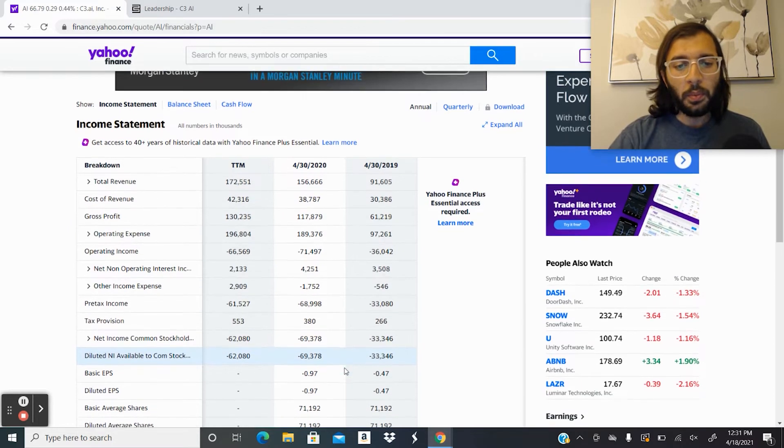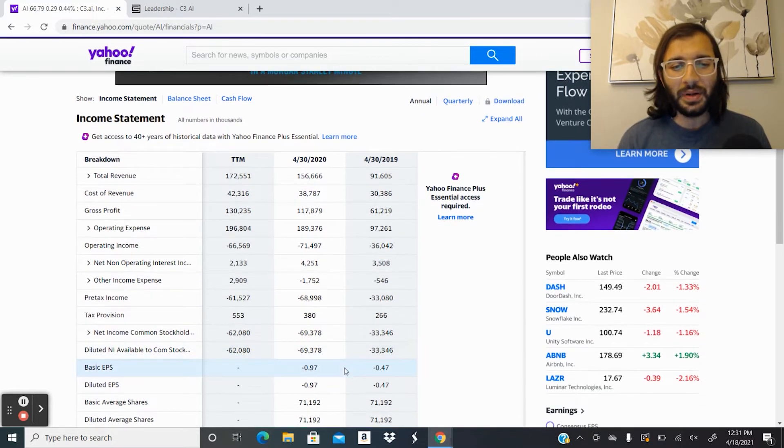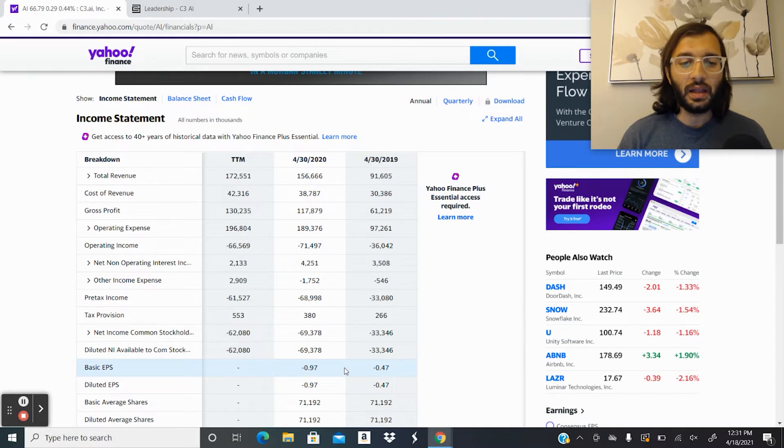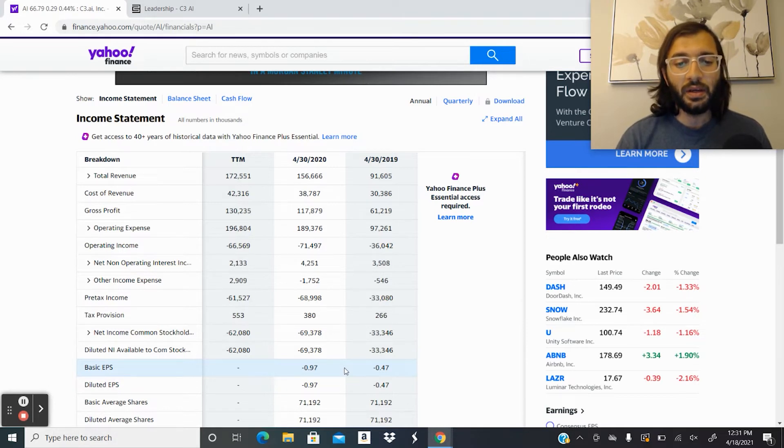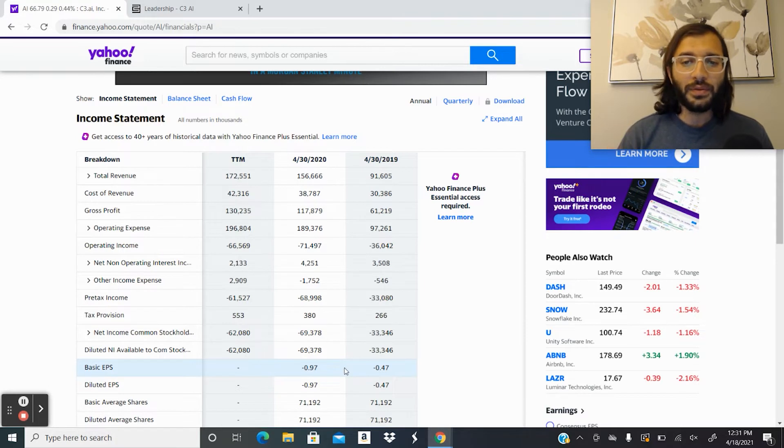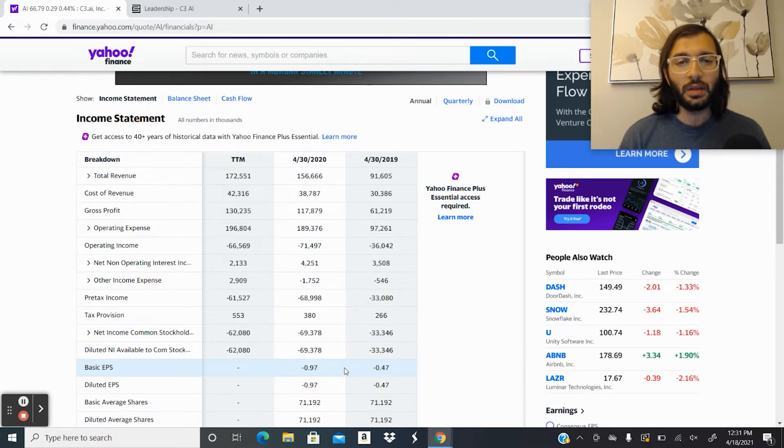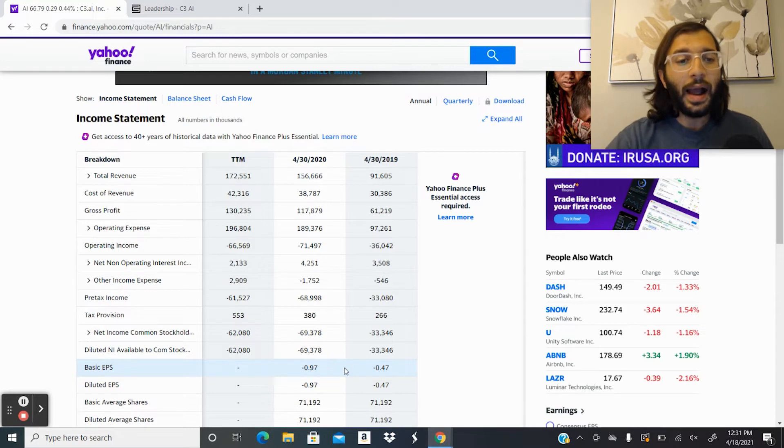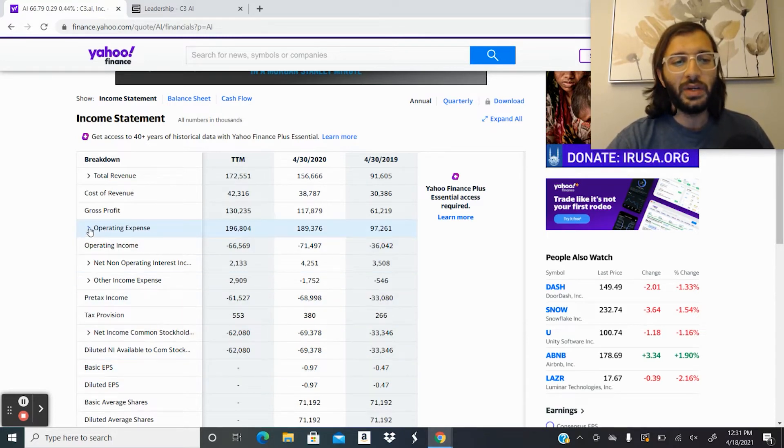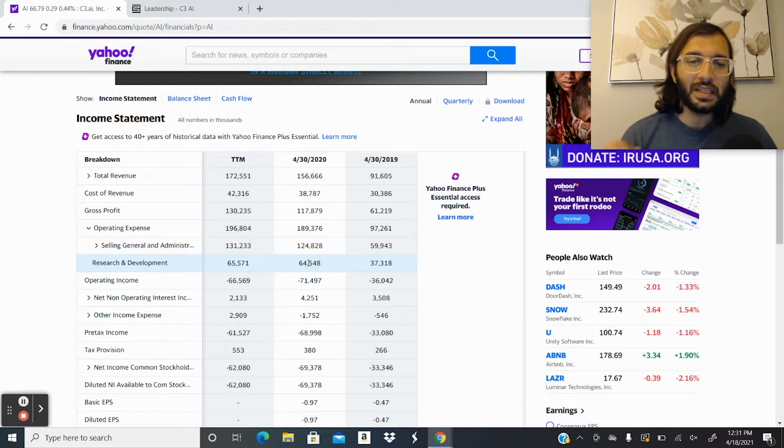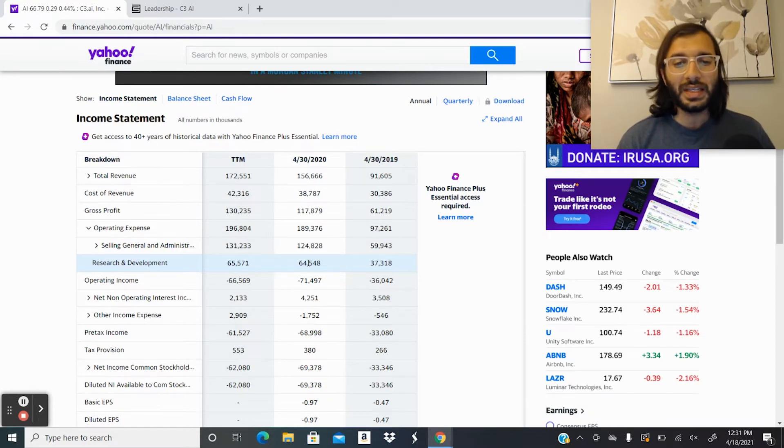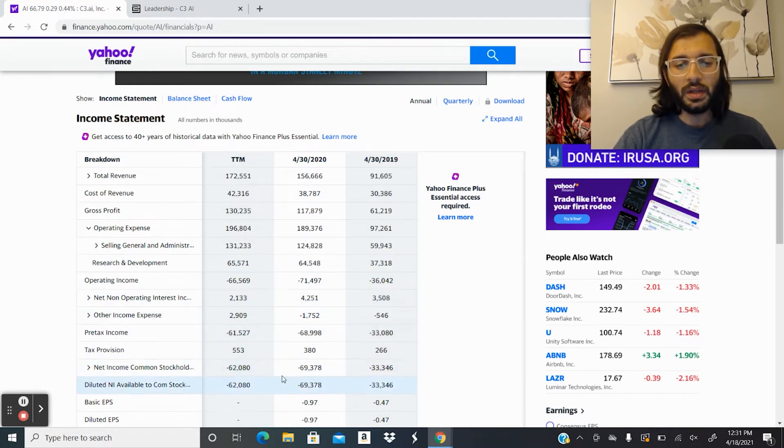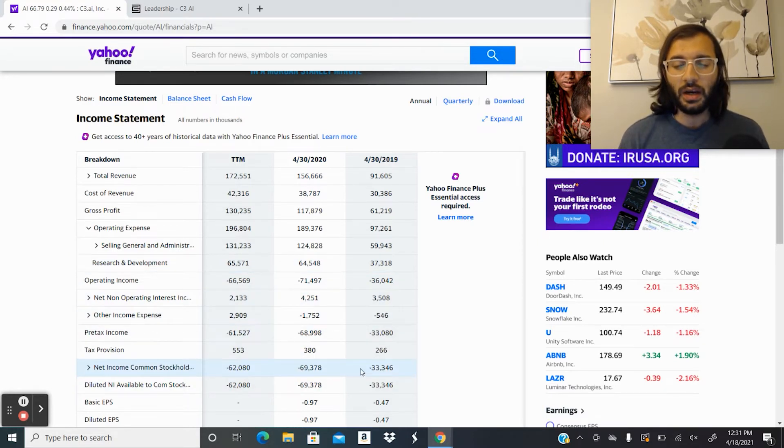One thing people will point out is that their net income, they don't have a net income. They're losing money. So net loss of $69 million in 2020 and $33 million in 2019. However, one thing that we want to point out, like we talked about in the 100 baggers video, how much money are they investing in research and development? And looking here, they're investing $64 million and $37 million in the last two years. And we can see that's basically what their net loss was for the year.